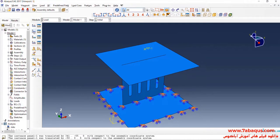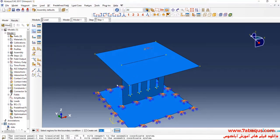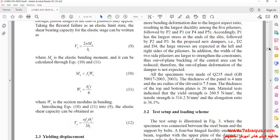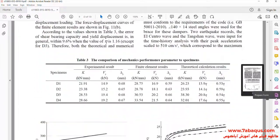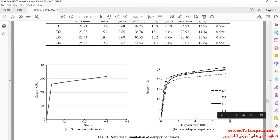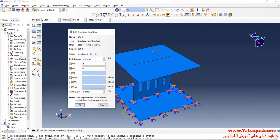In the next step I will click on 'Create Boundary Condition', select 'Displacement/Rotation' and continue. I will select the reference point of the top plate. Here I will enter displacement equal to 8 millimeters. As can be observed in the diagram, the quantity of displacement is equal to 8 millimeters. Then I click OK.